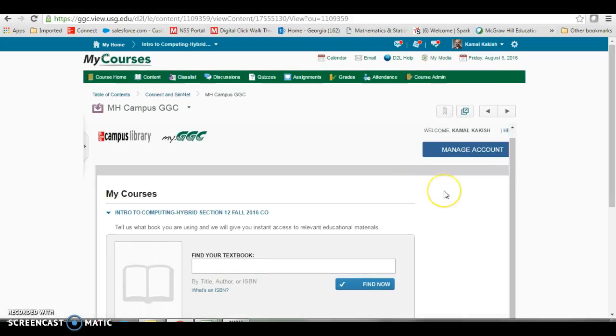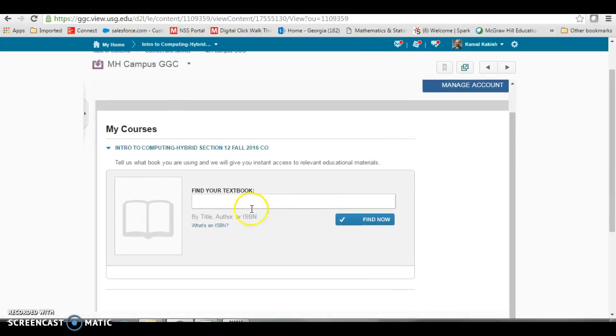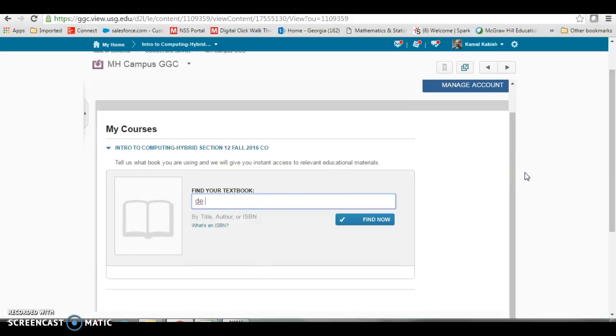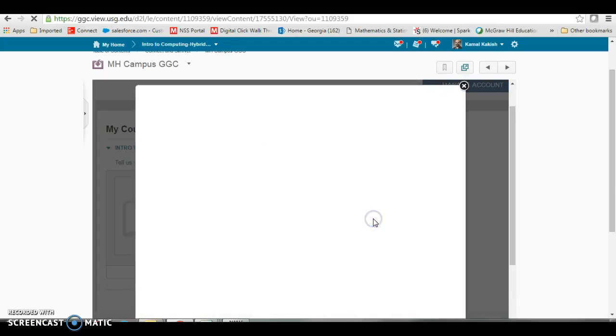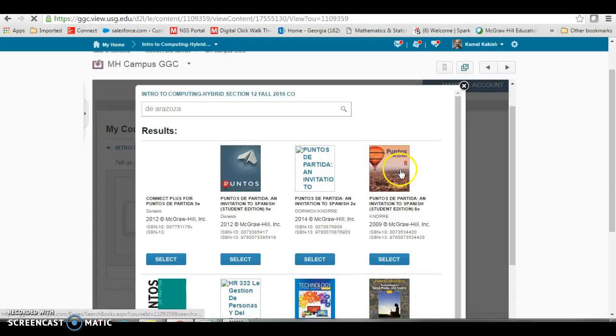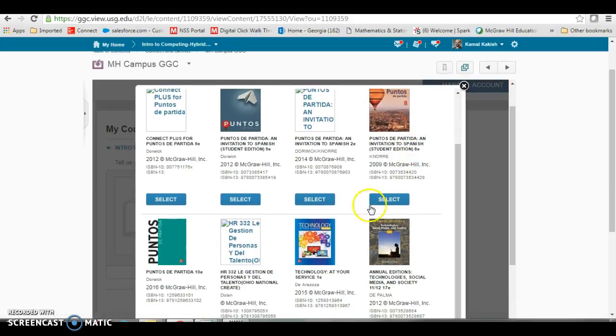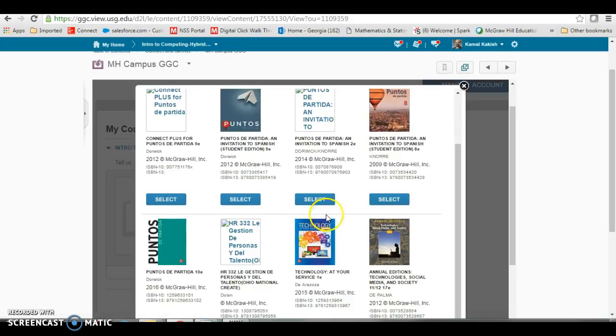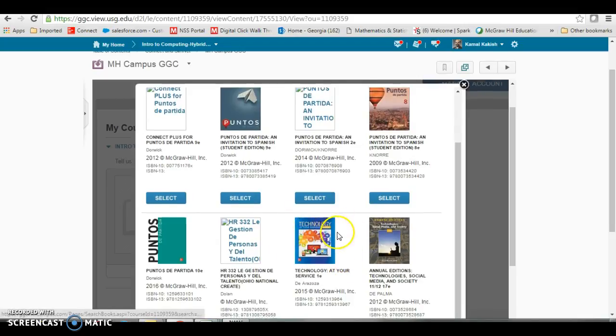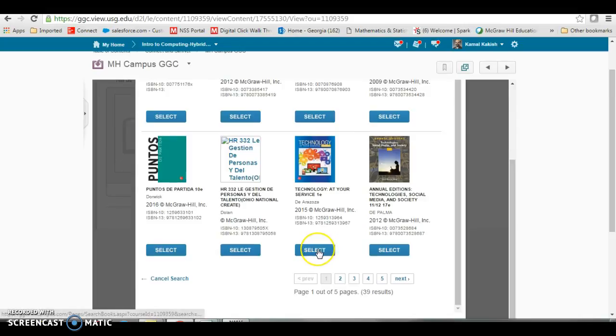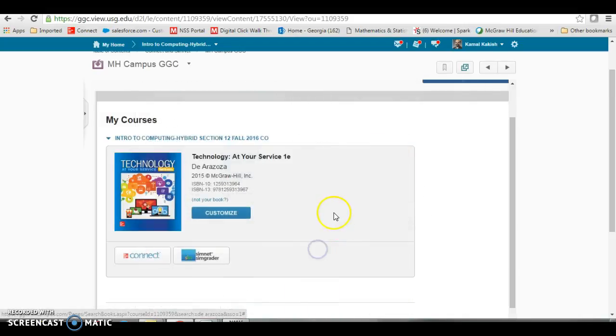Once you click, you will be asked to find your textbook. You must use the concepts book, Technology at Your Service. I'm going to find it by the author's name, Day Arosa. Click find now. Normally it shows up on the second row. This is your book right here, Technology at Your Service first edition. You select that particular book.